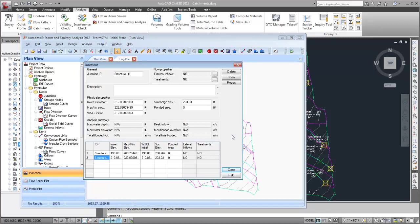Notice that the structure's properties, such as its elevation data, were imported into Storm and Sanitary Analysis.